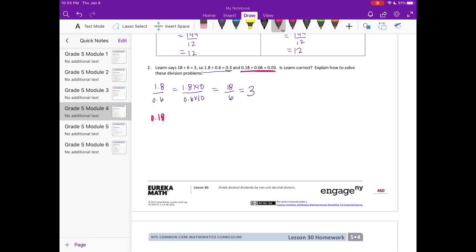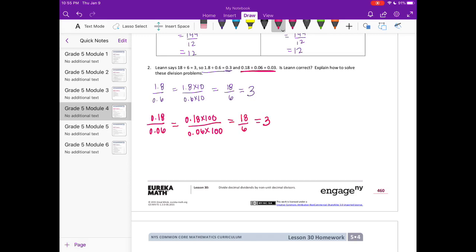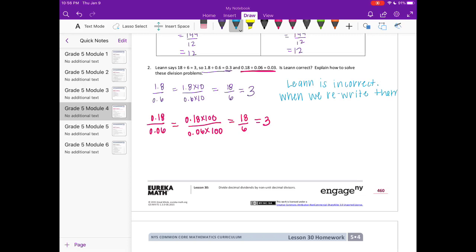We also have 18 hundredths over 6 hundredths. Multiplying by 100, that's also equal to 18 over 6, or 3. So Leanne is incorrect. When we rewrite these expressions in unit form, they are all equal to 3.